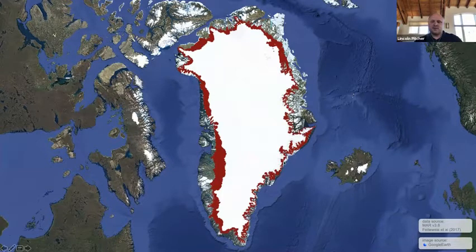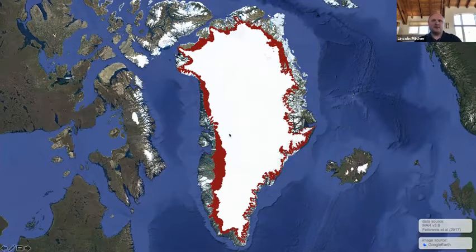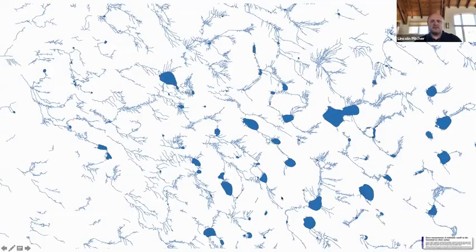During the summer, when temperatures are above freezing and days are long — almost 24 hours of daylight — the ice sheet around the periphery of Greenland starts to melt. Areas that tend to melt each summer year after year are shown here in red. If we zoom in on an area like this star here during the summer melt season, you might find a huge network of lakes and rivers that cover miles and miles of the ice surface, full of meltwater from melting of the Greenland ice sheet surface.